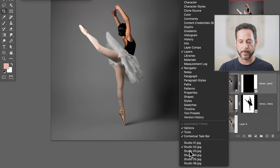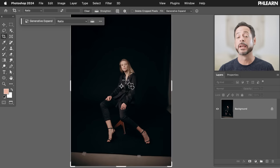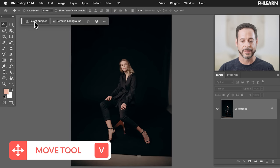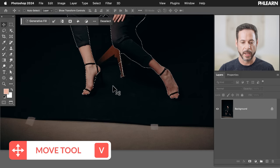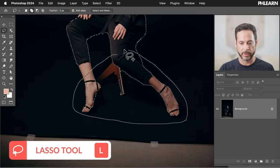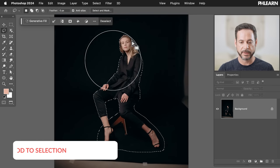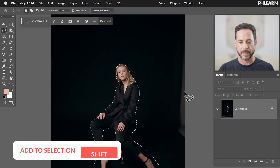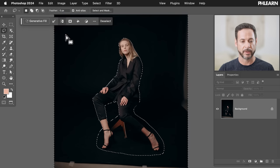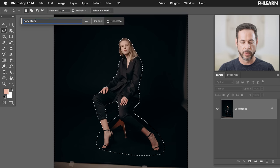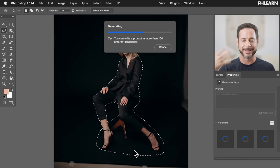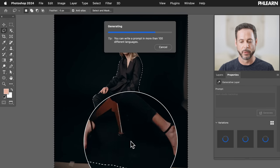Let's go to our next example, Studio 03. Don't forget, you can download all of these examples and follow along — just click the link down below. This time we're going to go to our move tool first, then hit 'Select Subject.' Now we've selected our subject. I also want to include the chair, so I'll hit L for the lasso tool, hold Shift, and include the chair area and the ground as well, because I want to clean all that up — get rid of everything in the background. Again, we're going to inverse our selection.